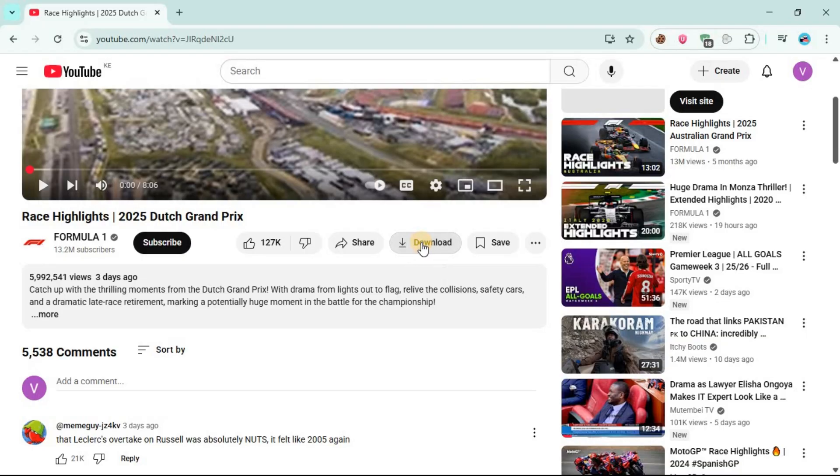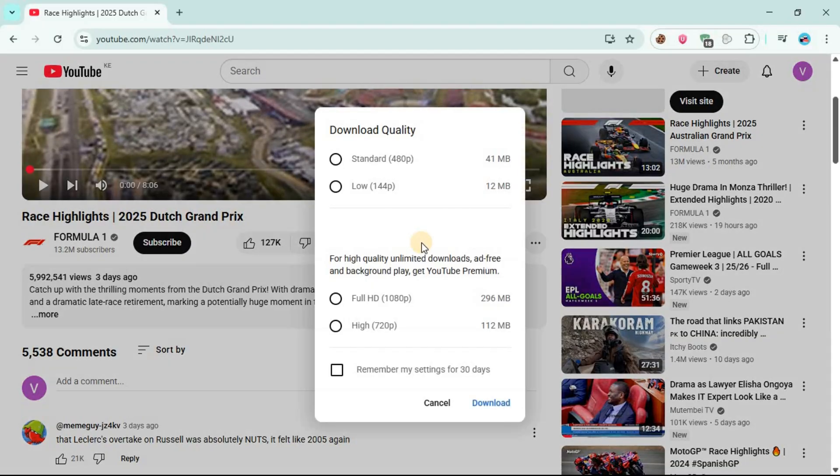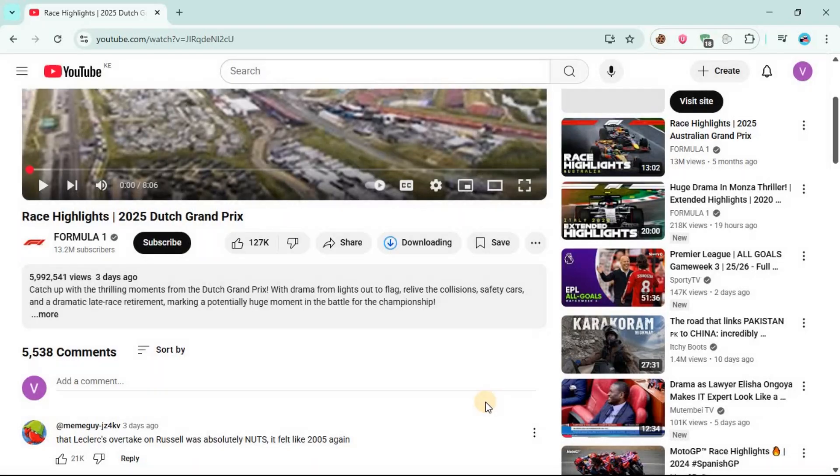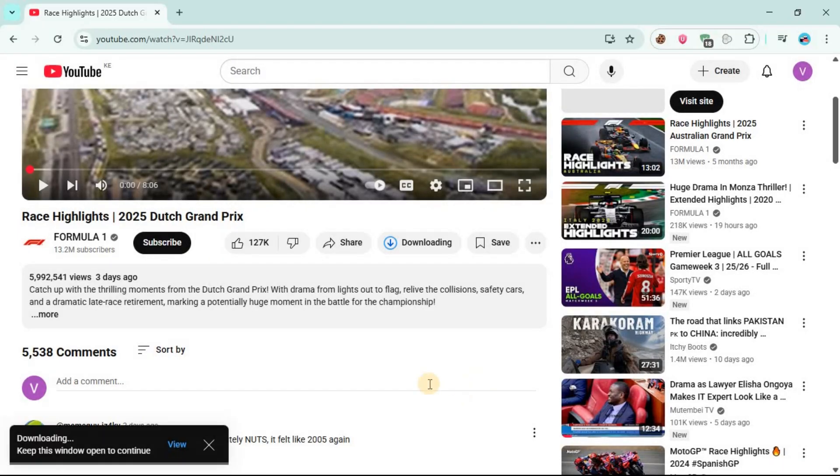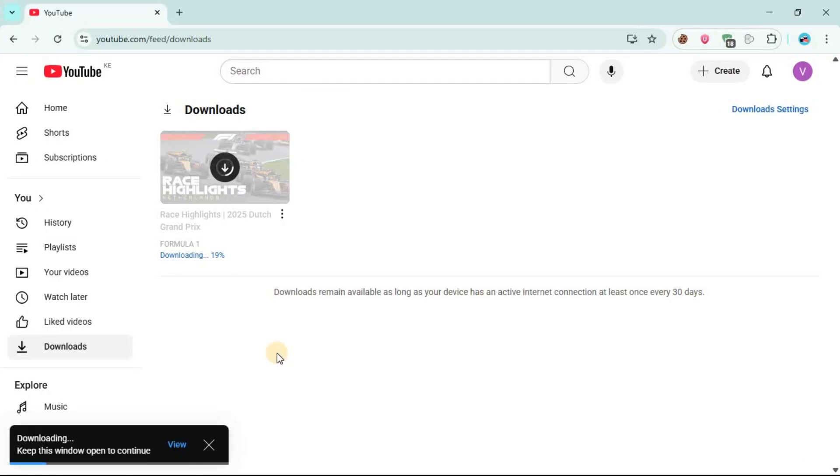Just click on it, then click on download. As you can see, downloading has started. You can go to view.